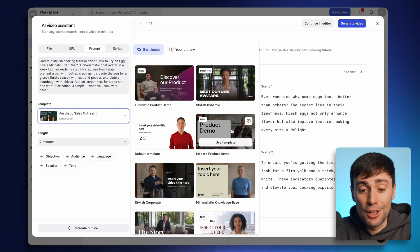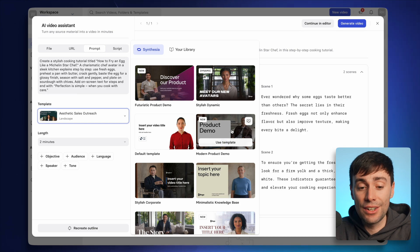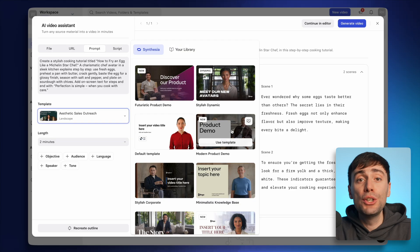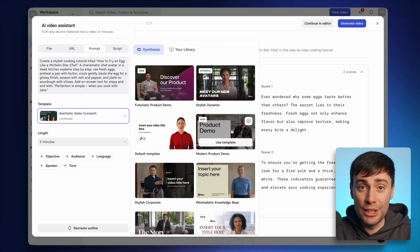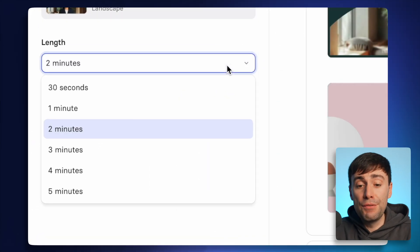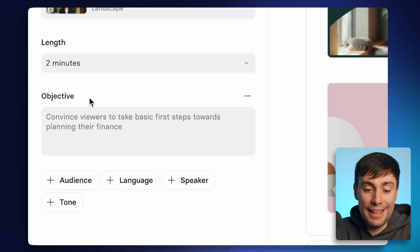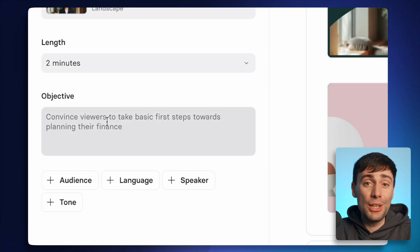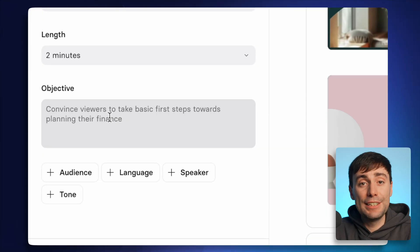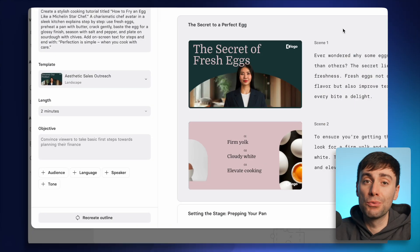Inside the library there are a lot of different templates with different avatars and text styles, and once you get inside the video editor you'll see that you can customize everything on screen — you're not tied down to exactly what the template looks like. You can also change the length of the video from the drop-down menu and specify more details about the audience and tone, and the more details you add the better the final outcome will be. Hit recreate outline and the page will refresh to reflect those changes.